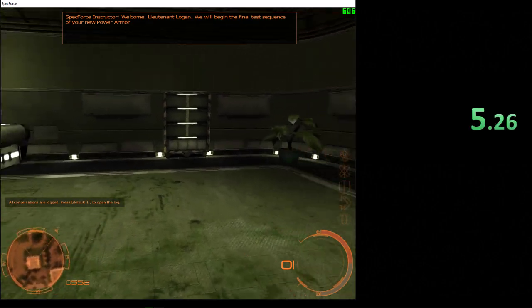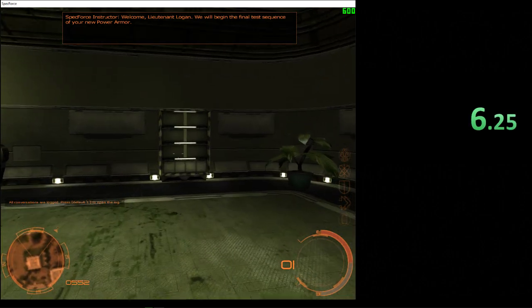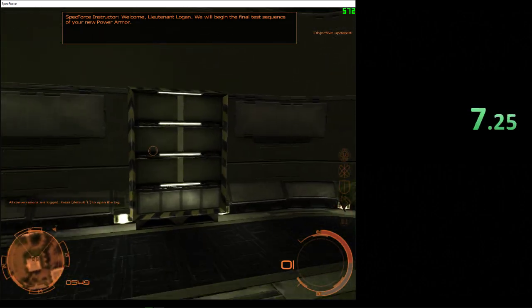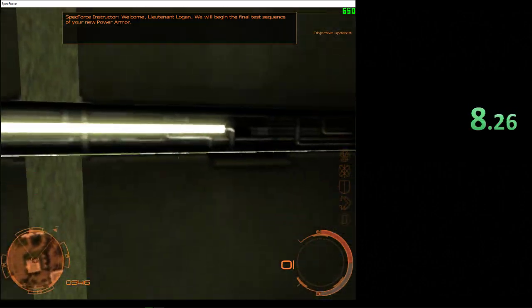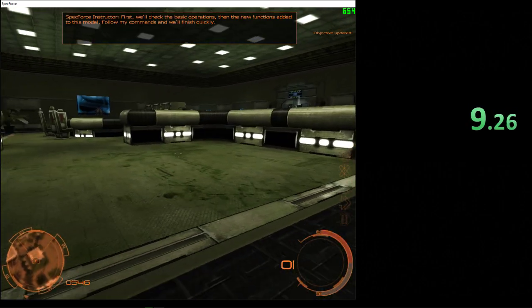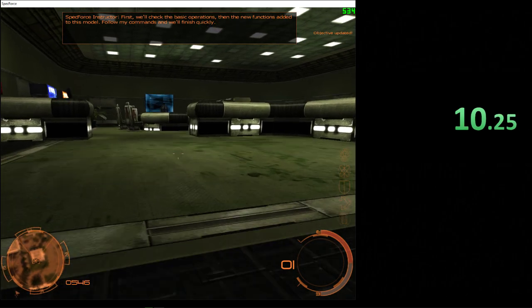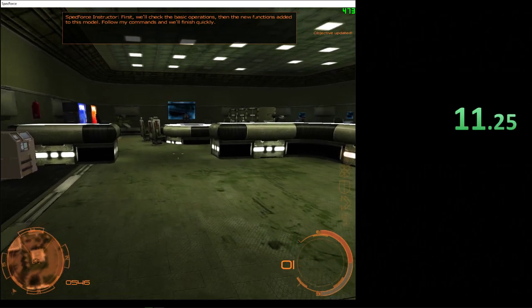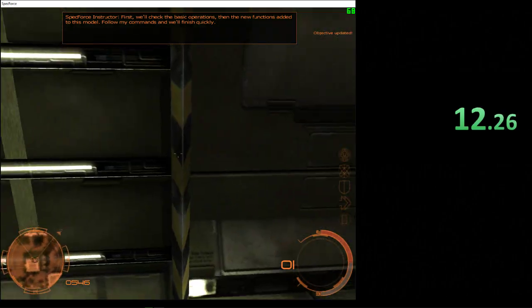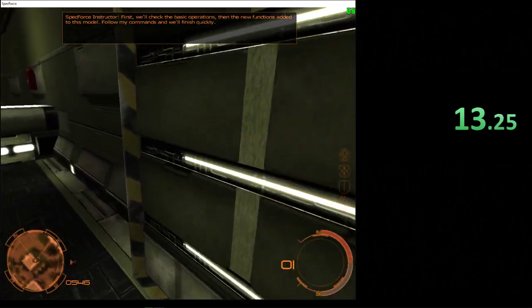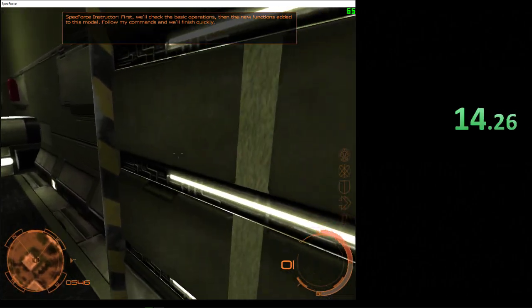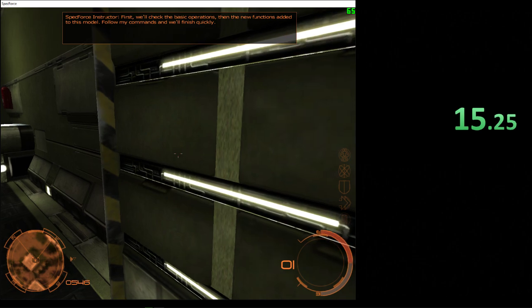Welcome, Lieutenant Logan. We'll begin the final test sequence of your new power armor. First, we'll check the basic operations, then the new functions added to this model. Follow my commands and we'll finish quickly.